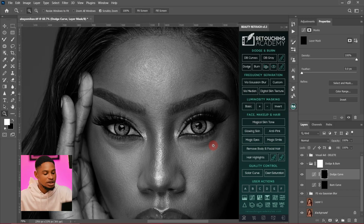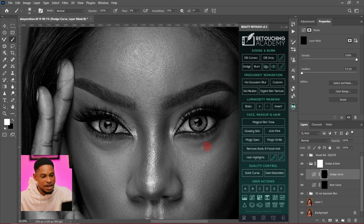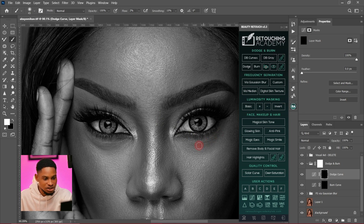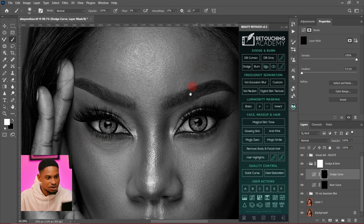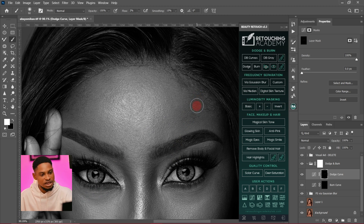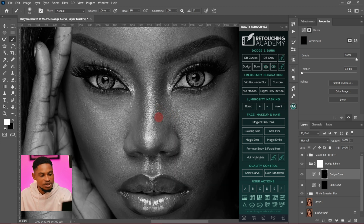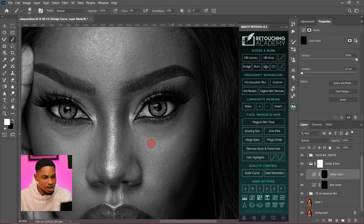What I'm going to do is dodge the dark parts and burn the bright parts. Dodge means to brighten; burn means to darken. This part right below the eyes is looking too dark, so I'm going to dodge it — using a white brush, brushing on this area below the eyes to make it look a little bit brighter and make the skin look even.